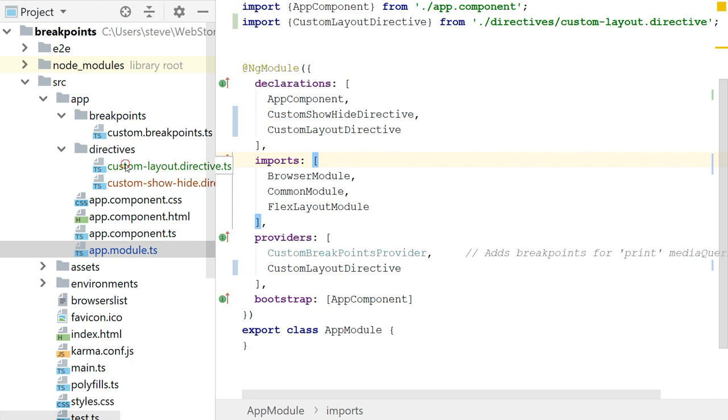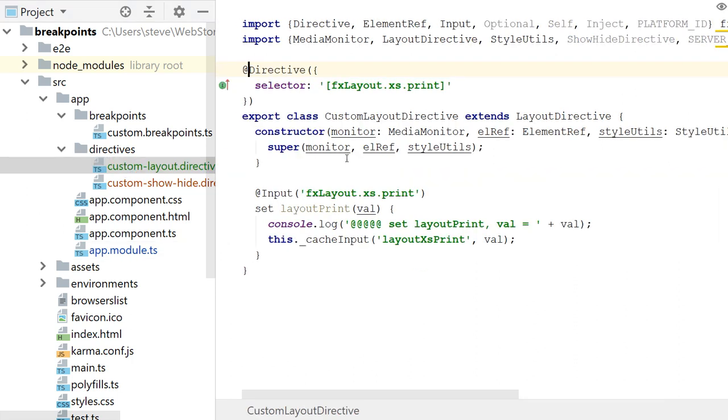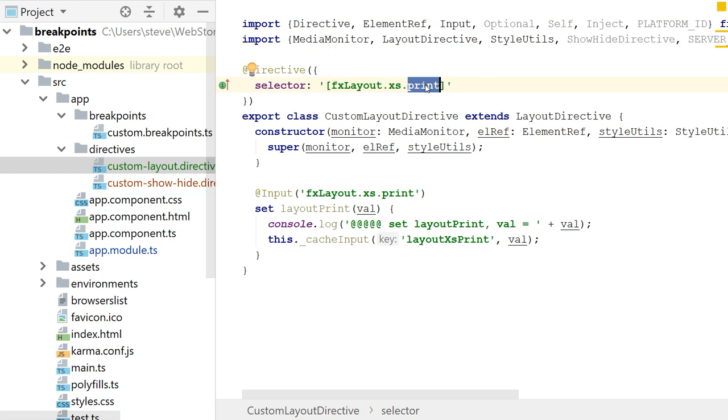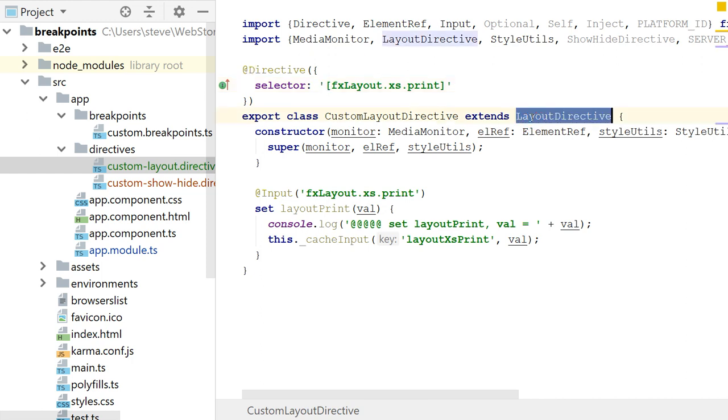Okay. So now let's look at the custom layout directive. This is the fx layout selector. And this is the small device media query. And this is my custom selector, right? So I use the square brackets to indicate that the directive is for an attribute of an HTML element. And I have an export class custom layout directive. And this extends layout directive. So notice I've got to import that up here from the flex layout module.